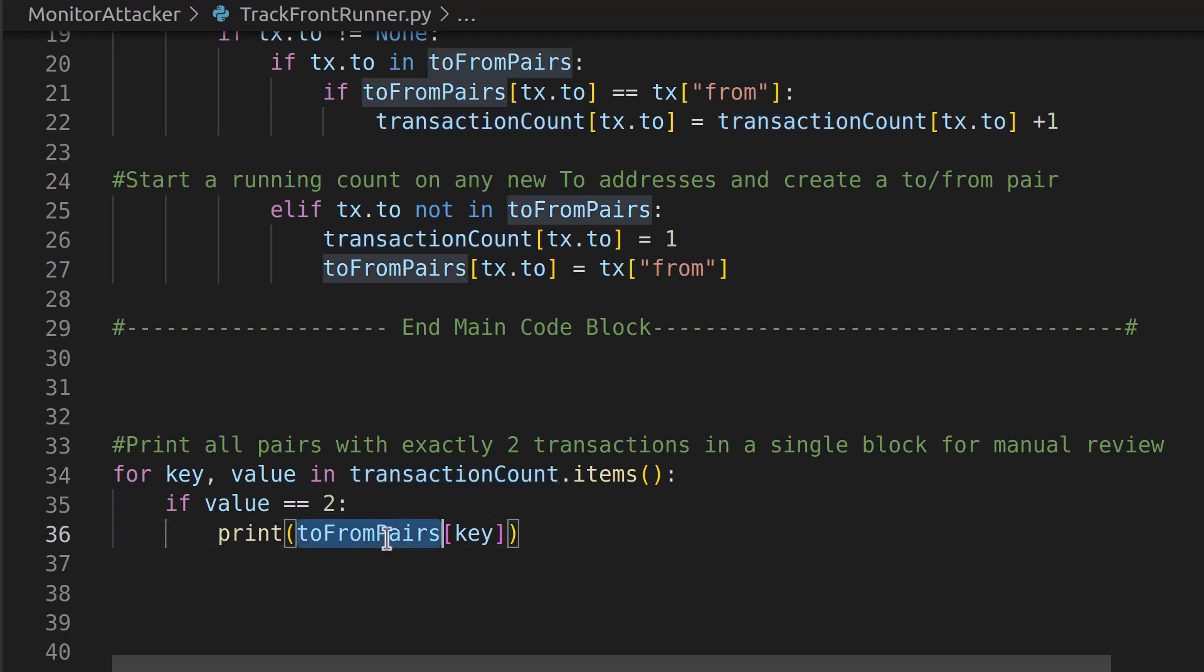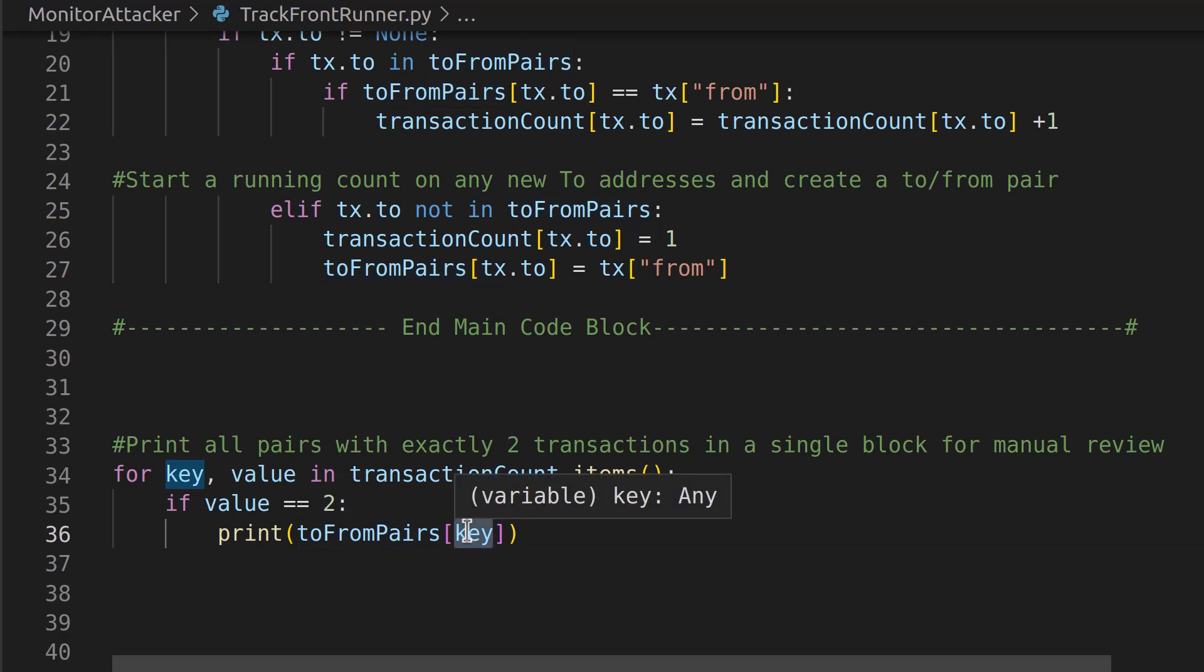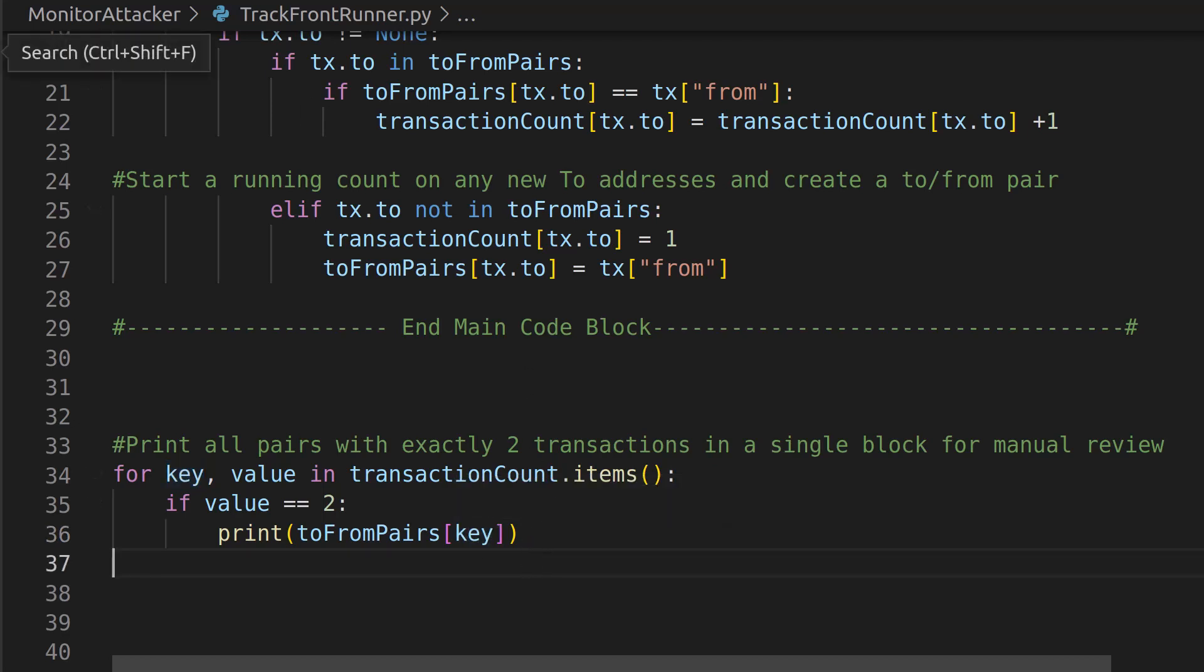We're going to say okay, let's print that out. So we're going to print out the from value, which is likely the smart contract that is the front-running smart contract, to the screen so that we can then look at it manually.